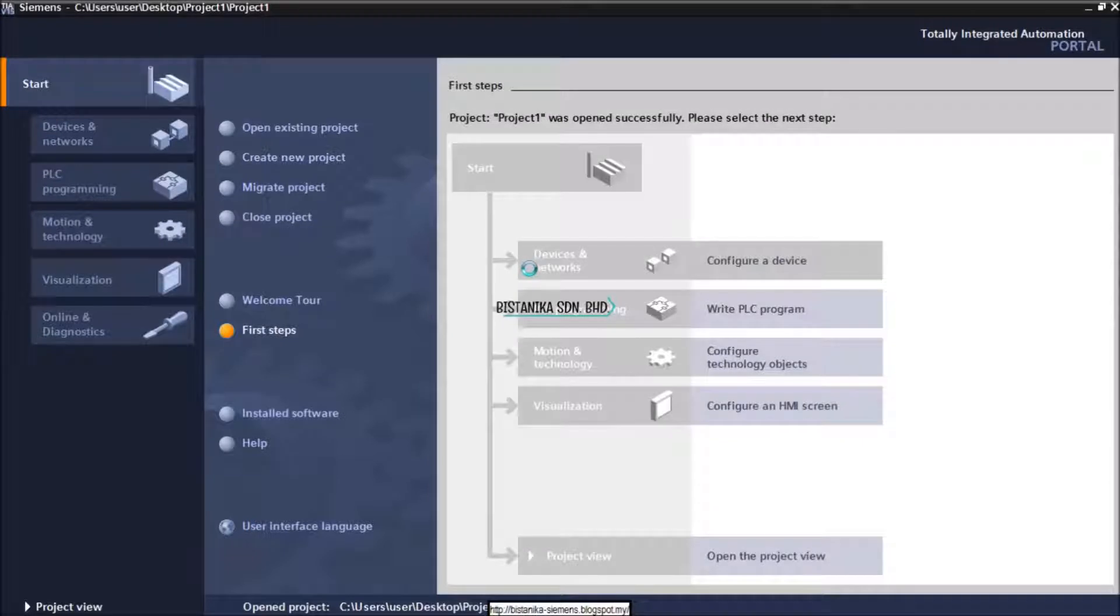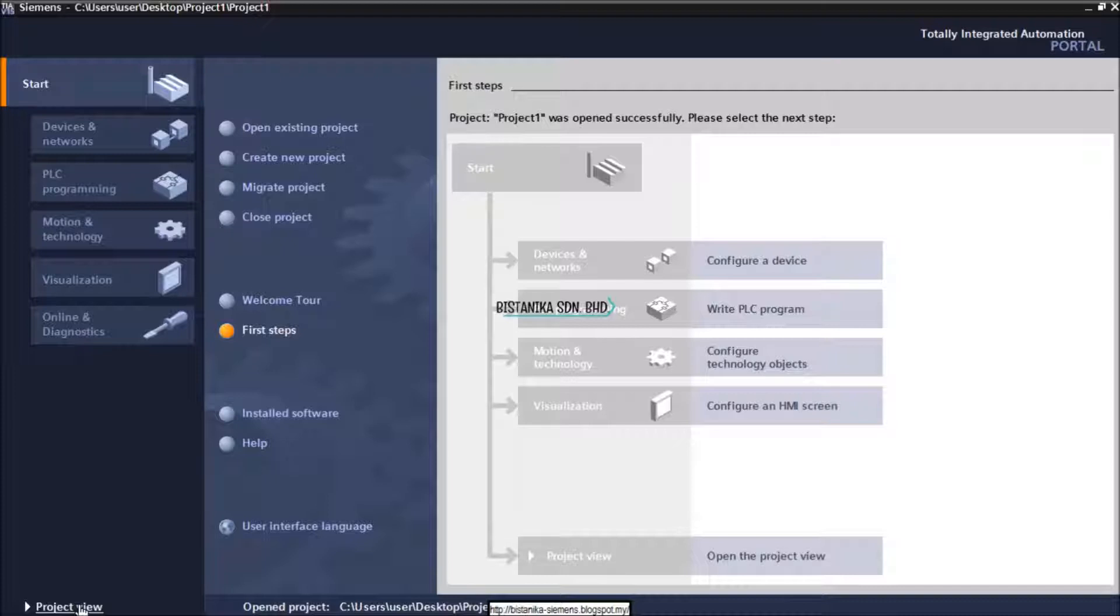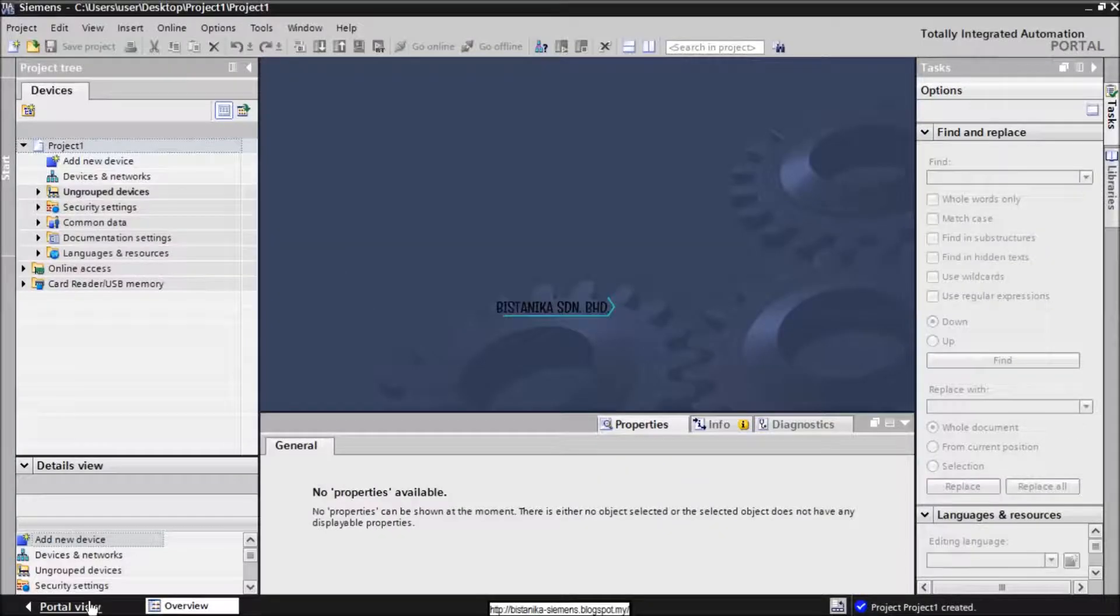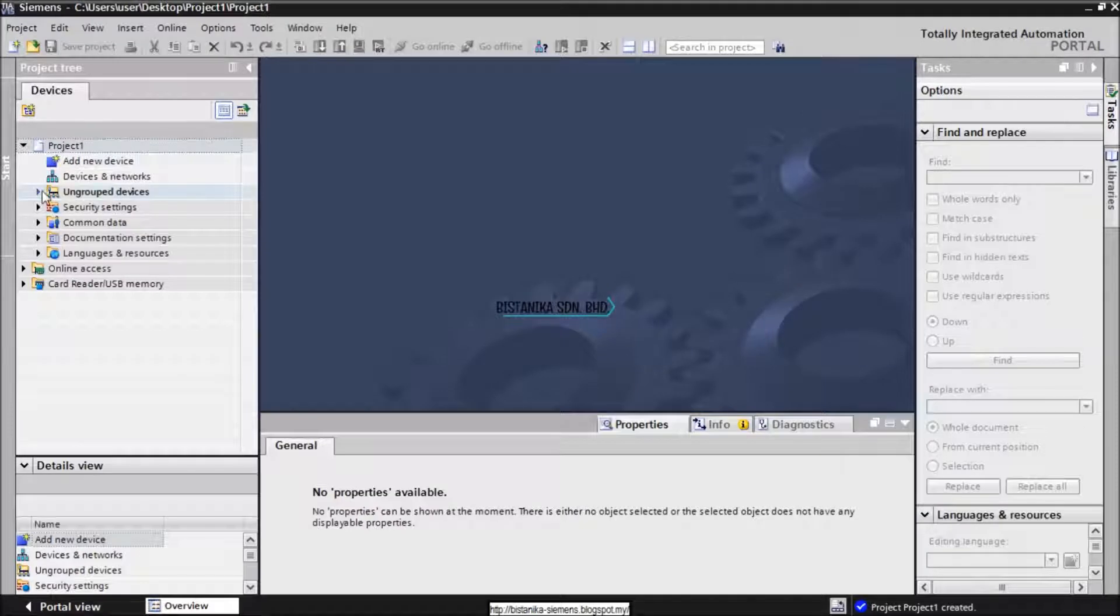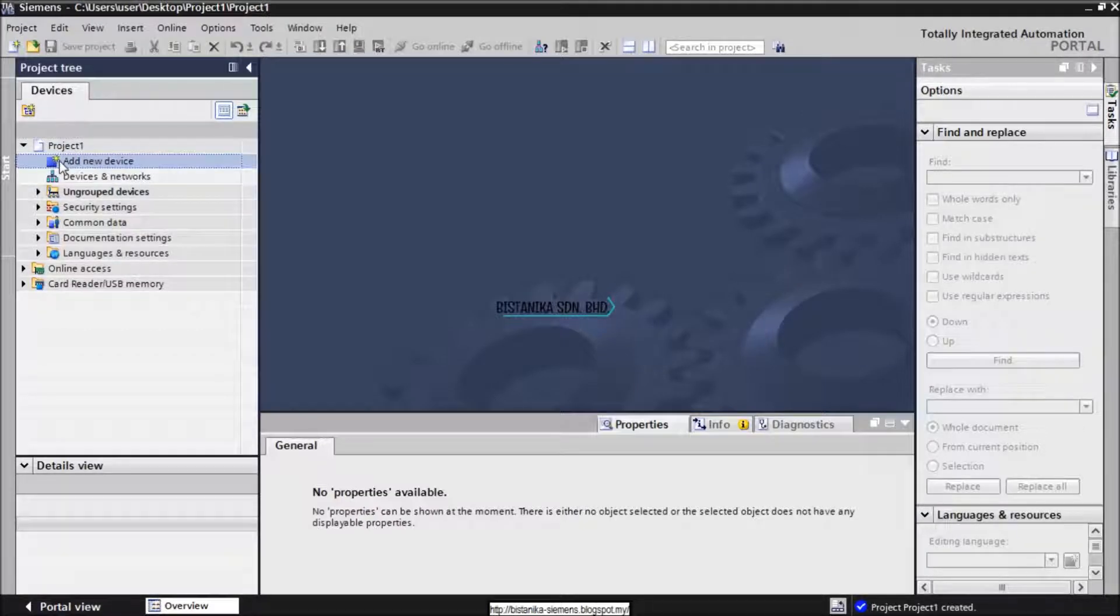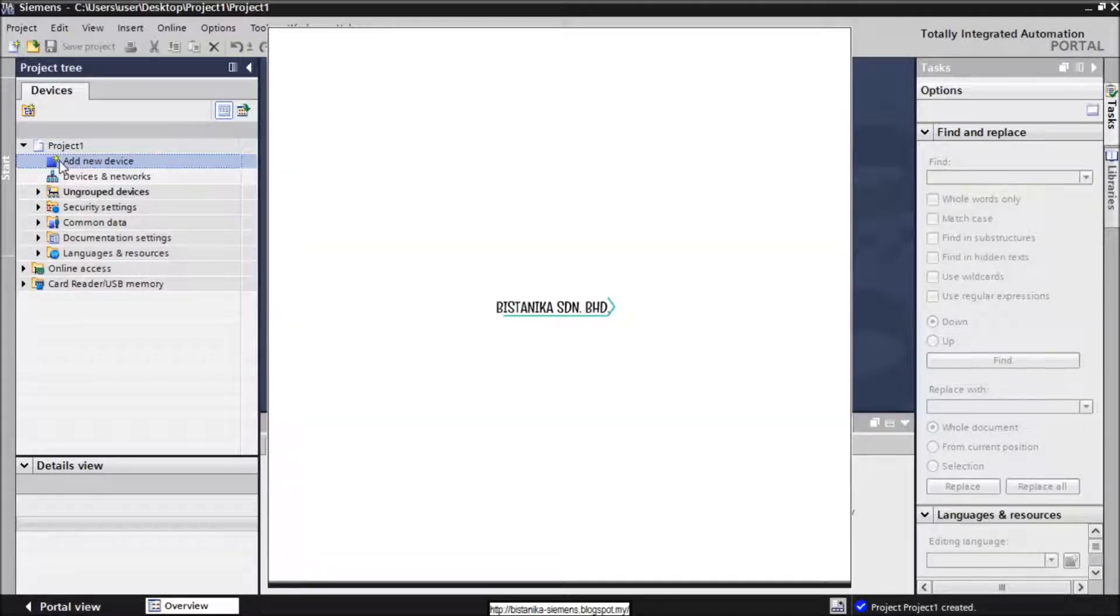Click Project View at the bottom left of the program. In order to create a program, we need to select the device that we are going to use. For this tutorial,